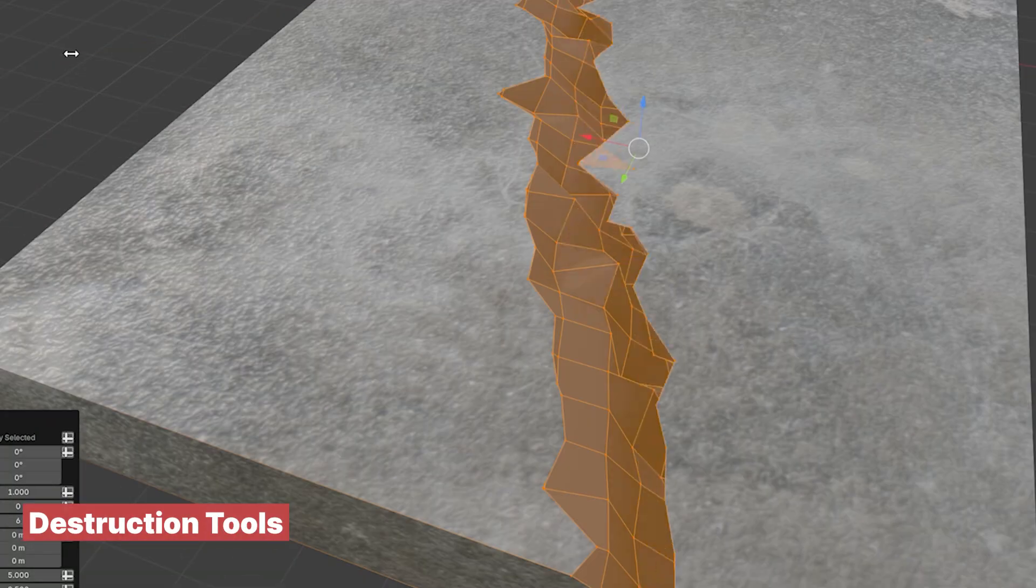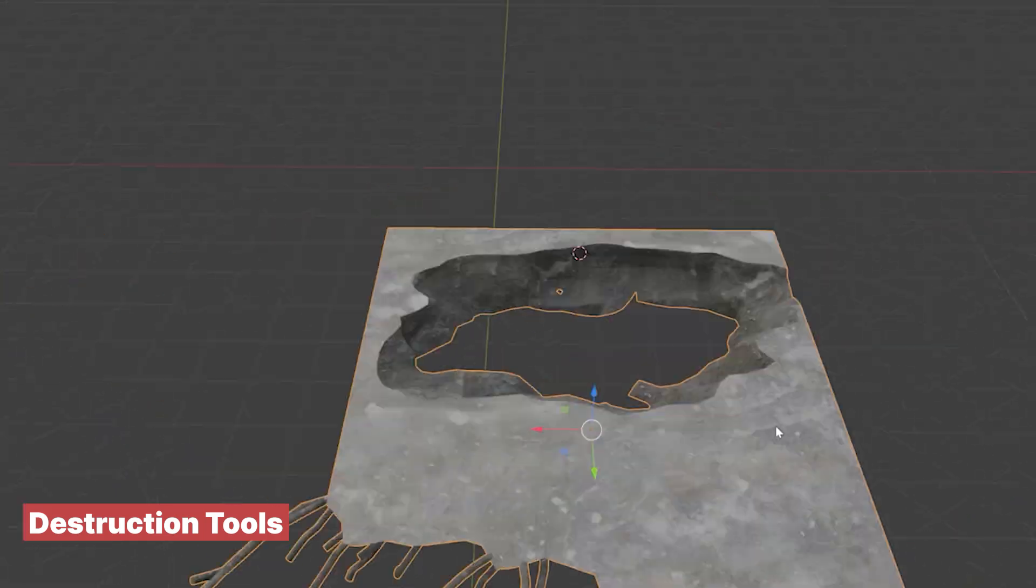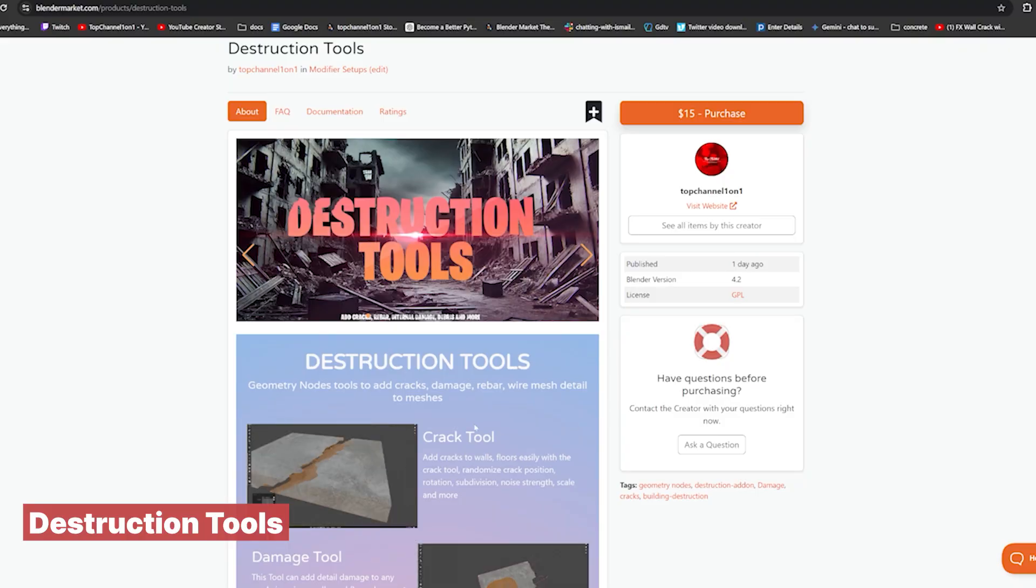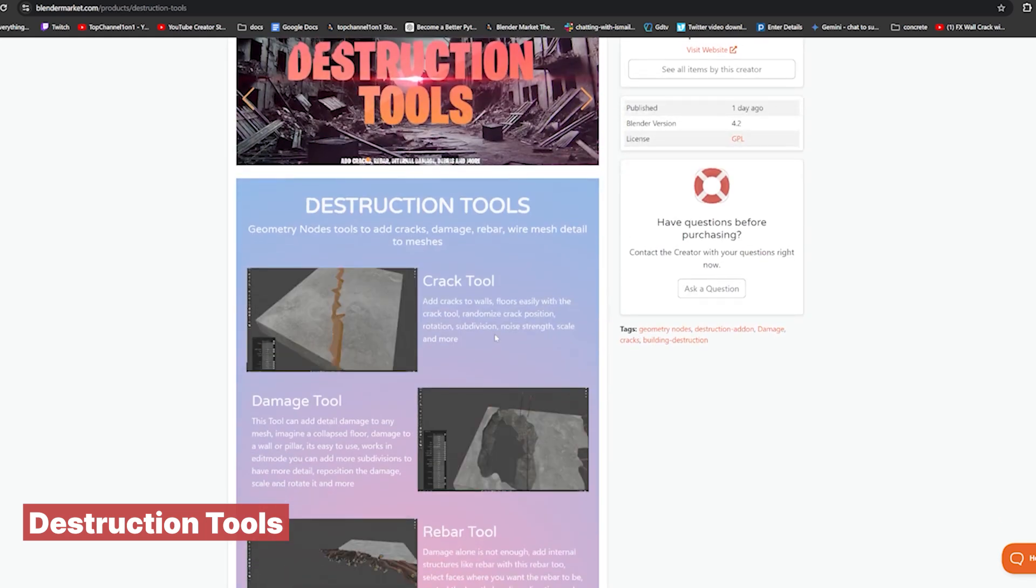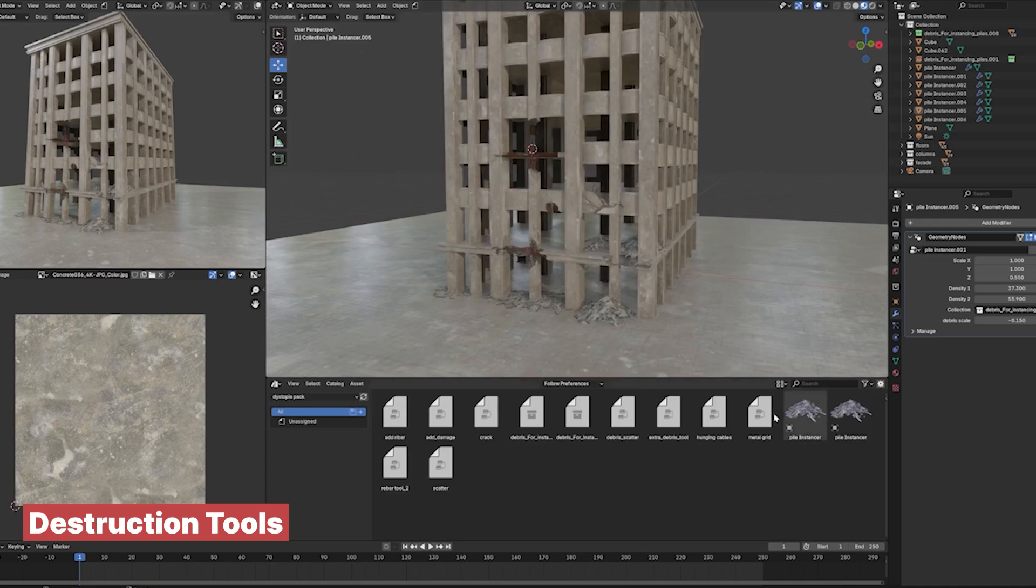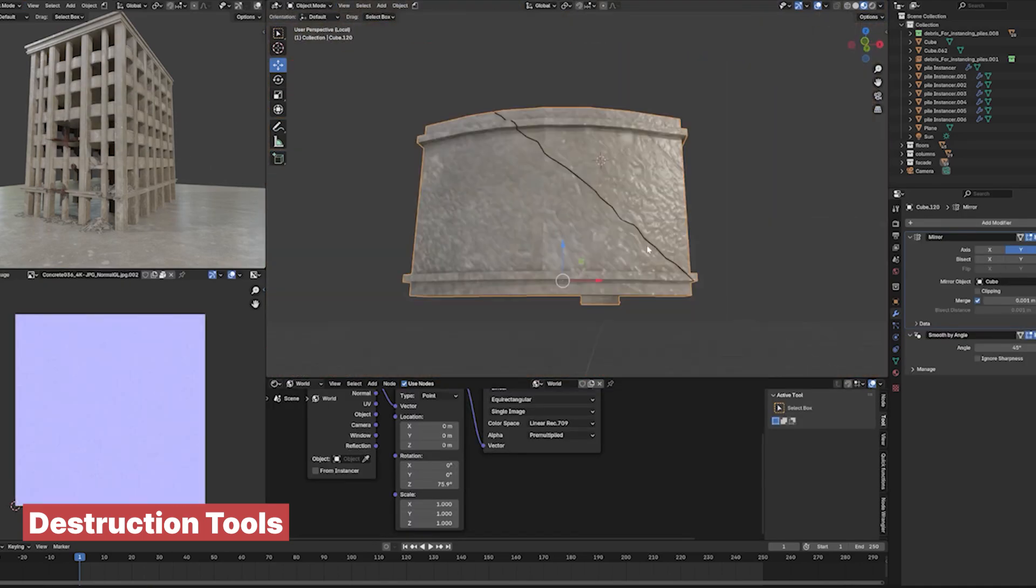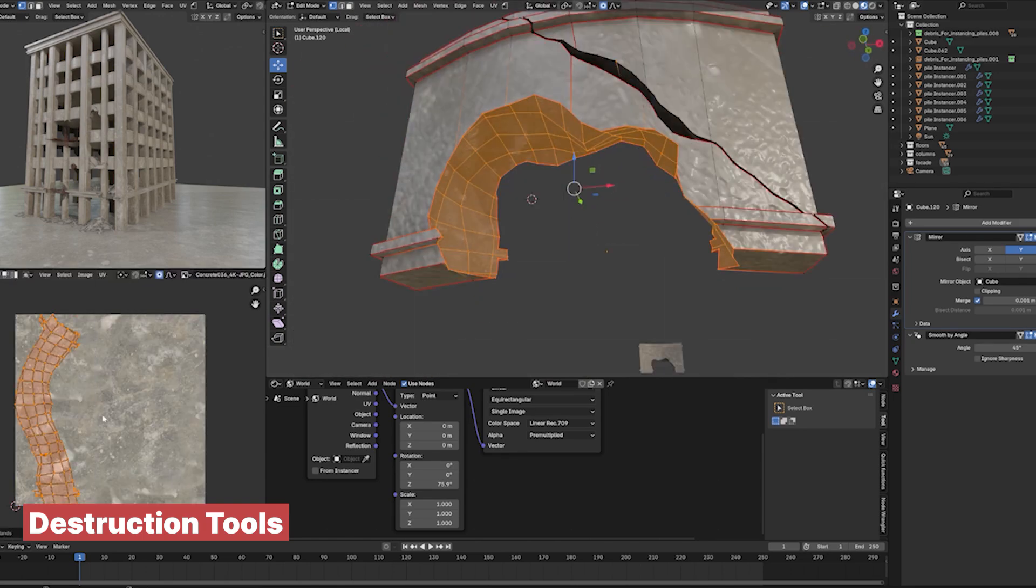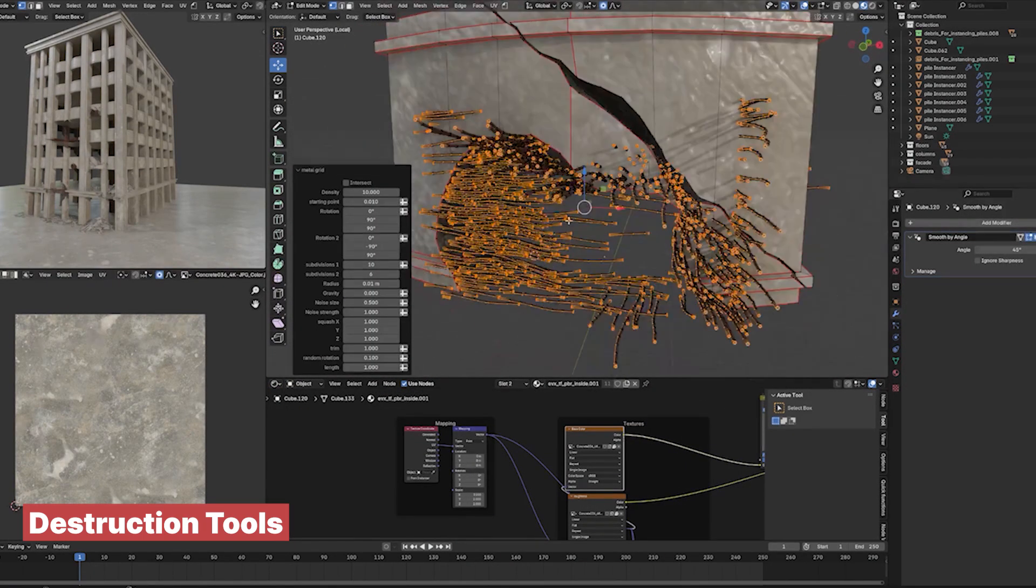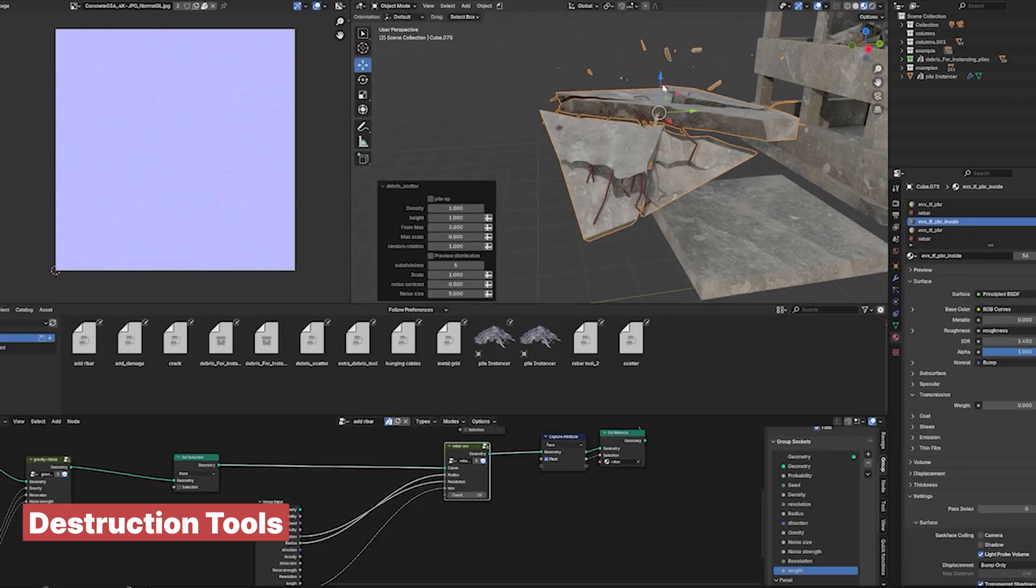If you're looking to add intricate damage effects to your model, Destruction Tools is an essential Blender add-on. This versatile set of geometry nodes setups lets you effortlessly add elements like rebar, cracks, wire mesh, scattered debris, and much more, all with just a few clicks. Ideal for projects featuring battle-scarred objects or crumbling environments. From subtle surface wear to major structural breakdown, Destruction Tools offers precise control, allowing you to create believable destruction without tedious manual work.